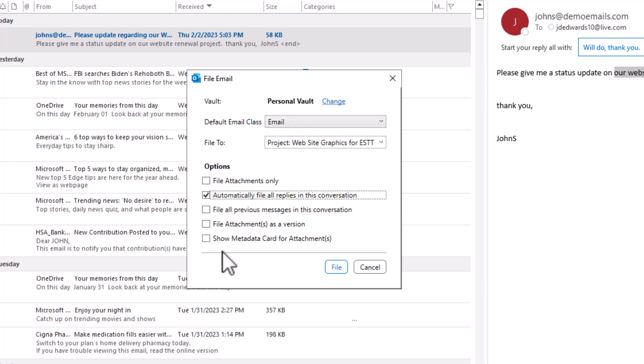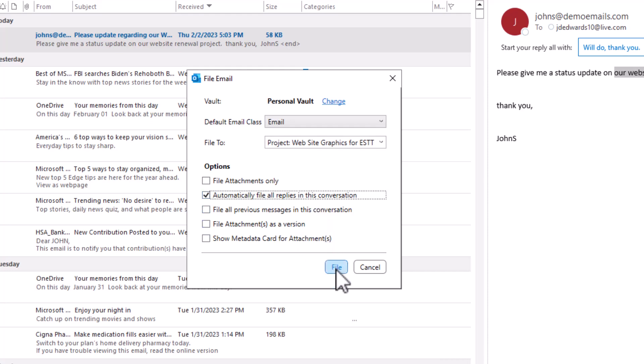And then show the metadata card for the attachments. And I'll show you that as well. So you don't have to show the metadata card. You can have it just default with some basic information. But if you want to add additional information then you can show the card. But in this case it's just an email and I am going to ask it to file any further replies to this email. So file this away.